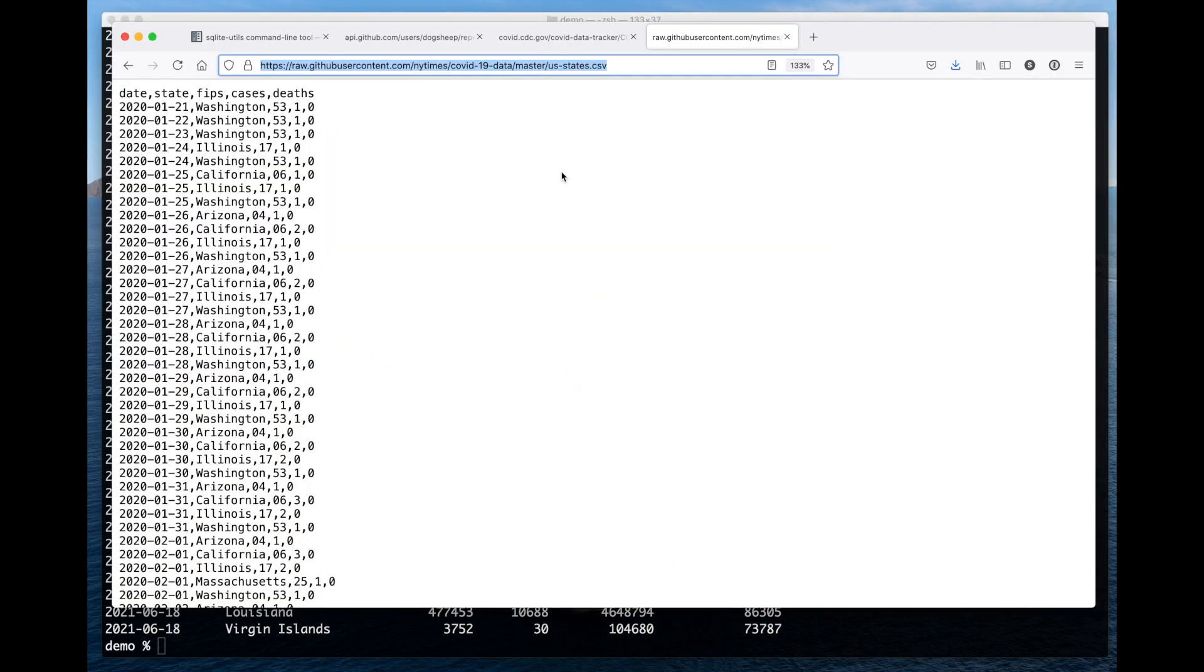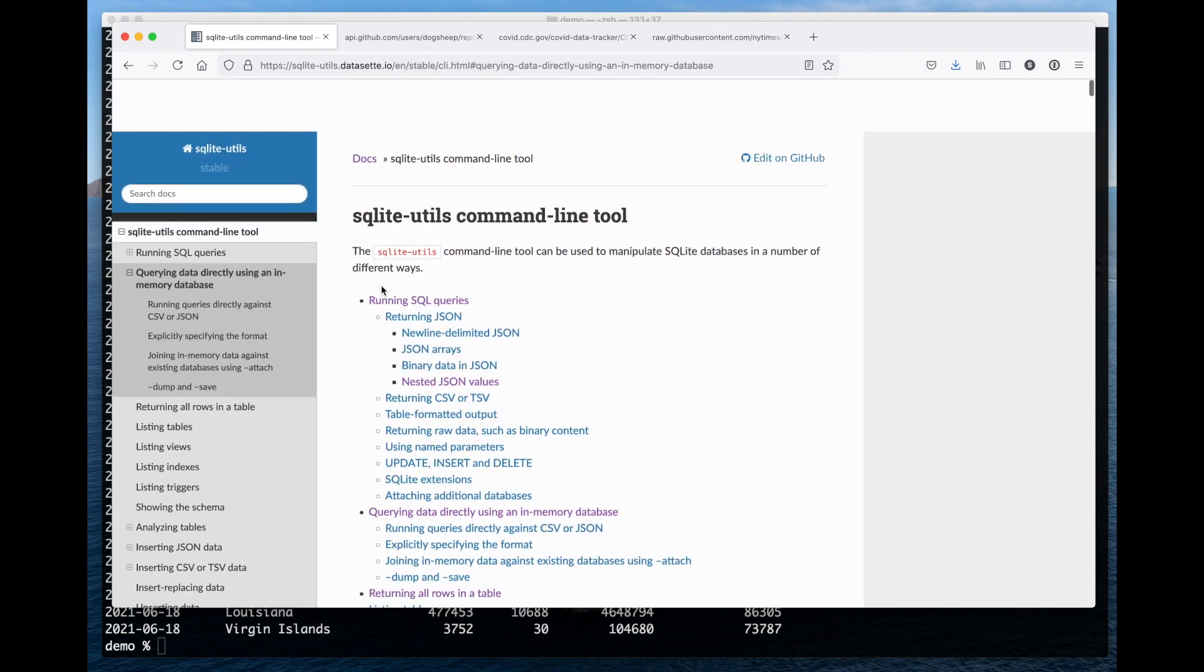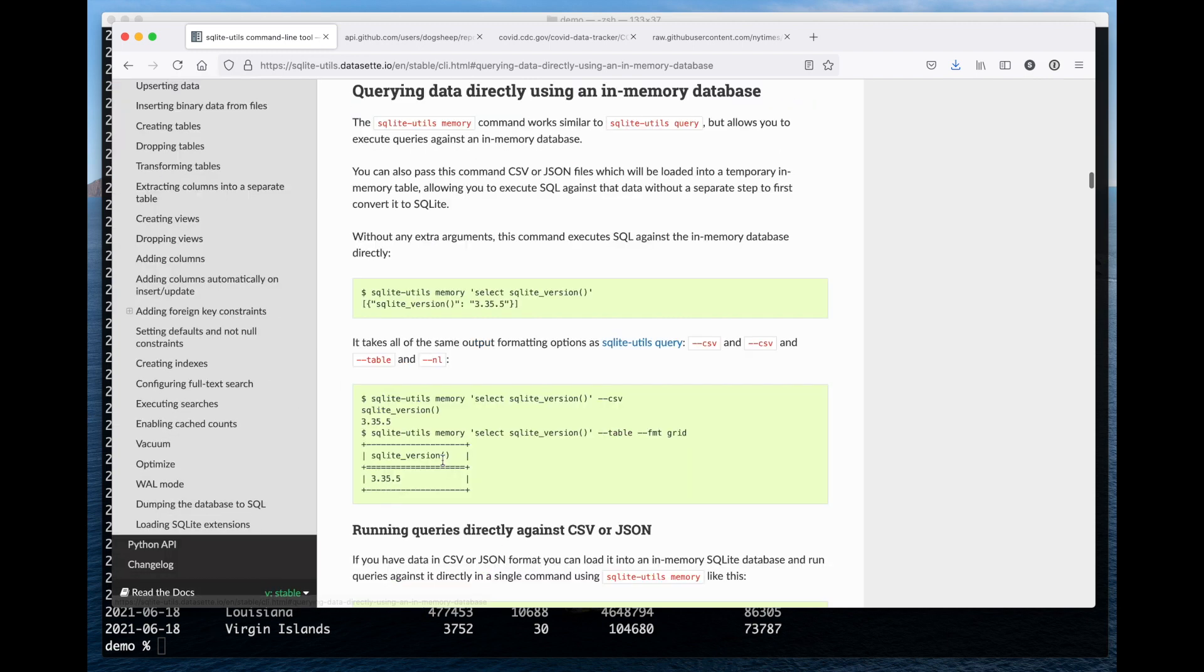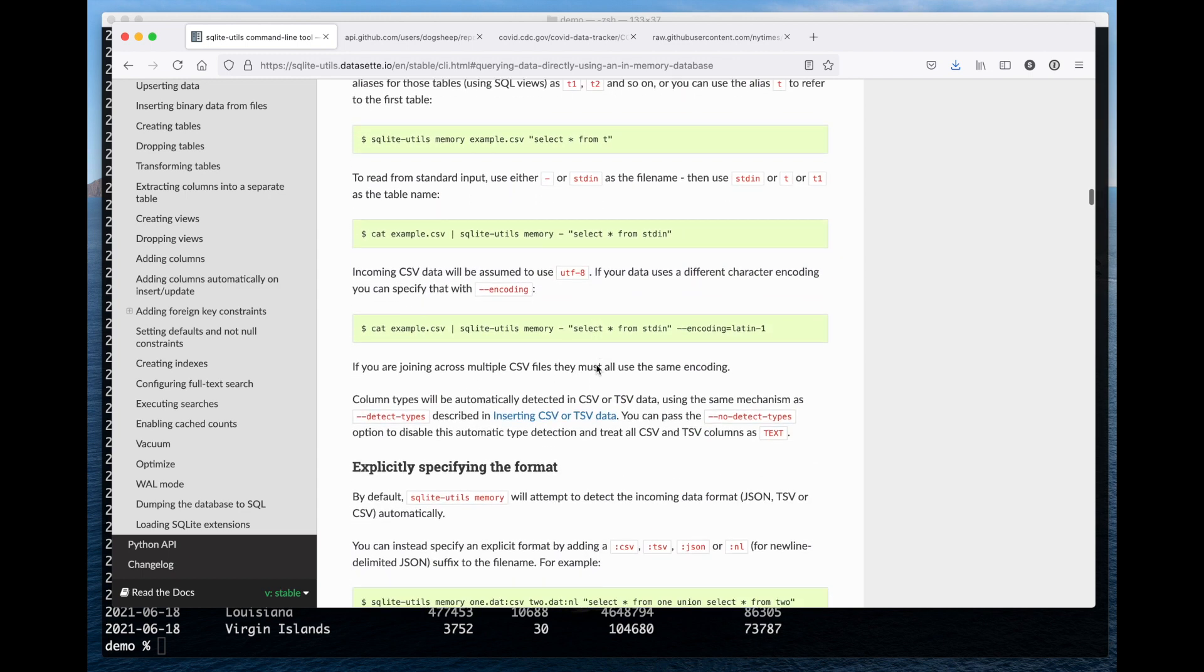If you want to know more about this, the software, I released this tool just this morning. The documentation here covers all of the other options, including ways you can further join this data against data you might already have in a SQLite database file.